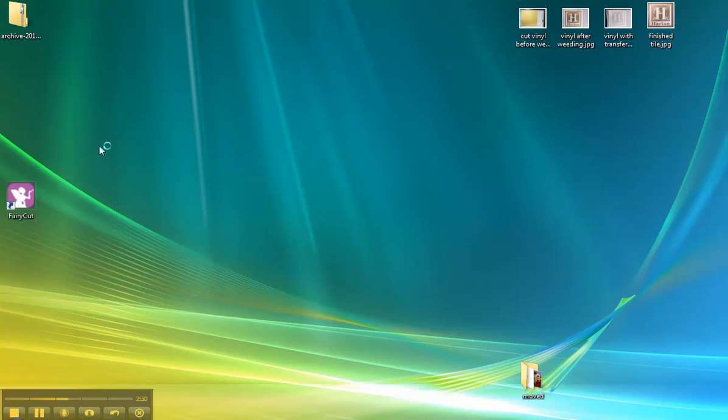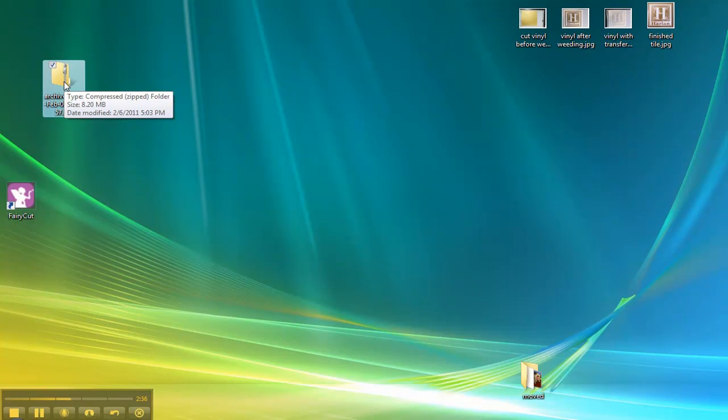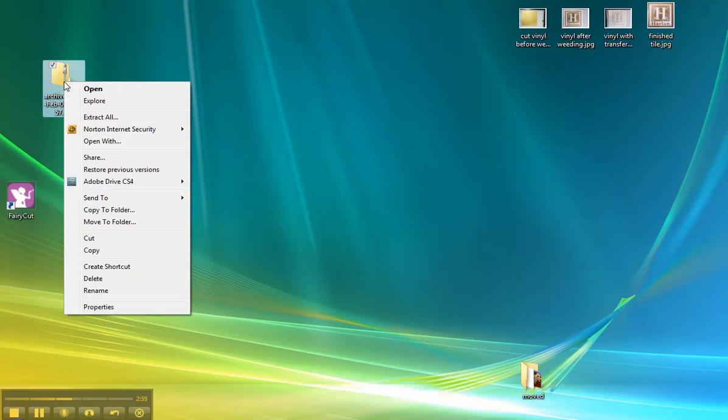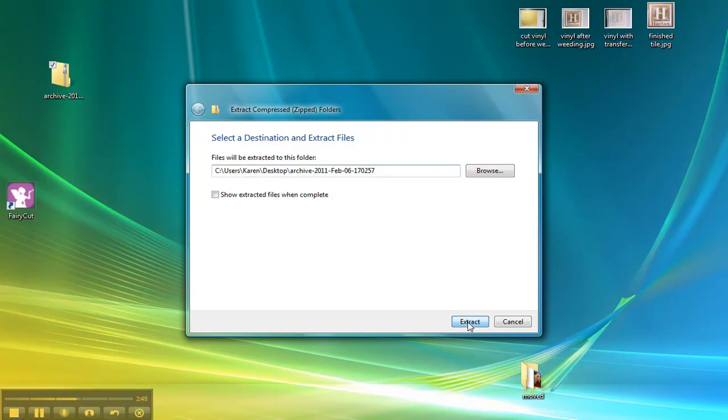The file is here on my desktop. If I want to extract these files to be used in FairyCut, I can right-click and choose Extract All. This will work in Windows XP and Windows Vista, which is what I'm using. Then you just click Extract.